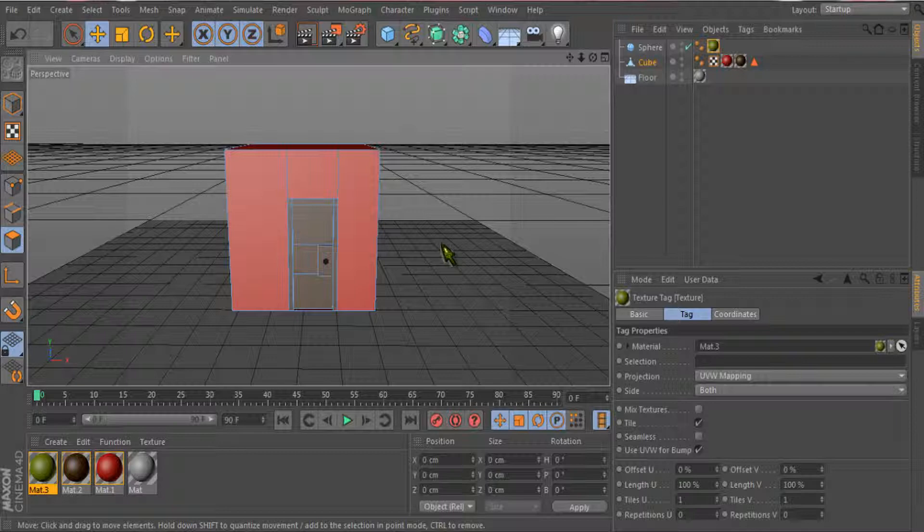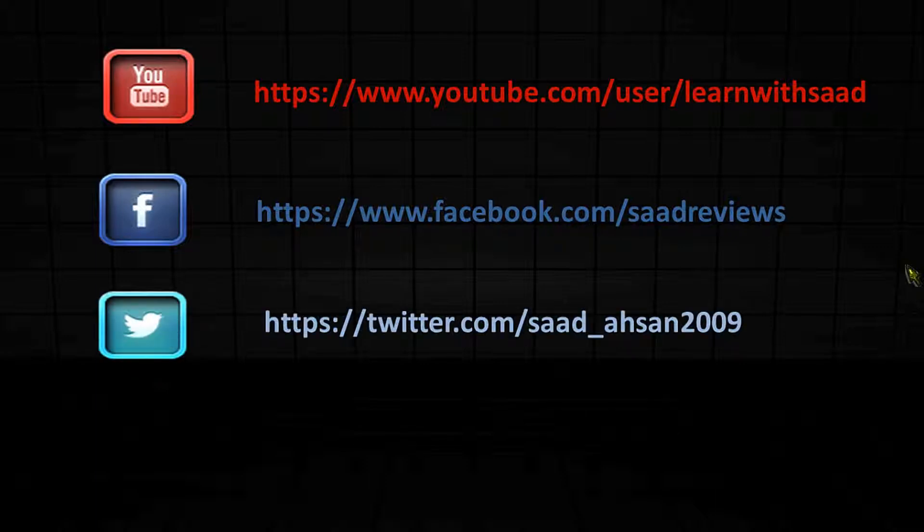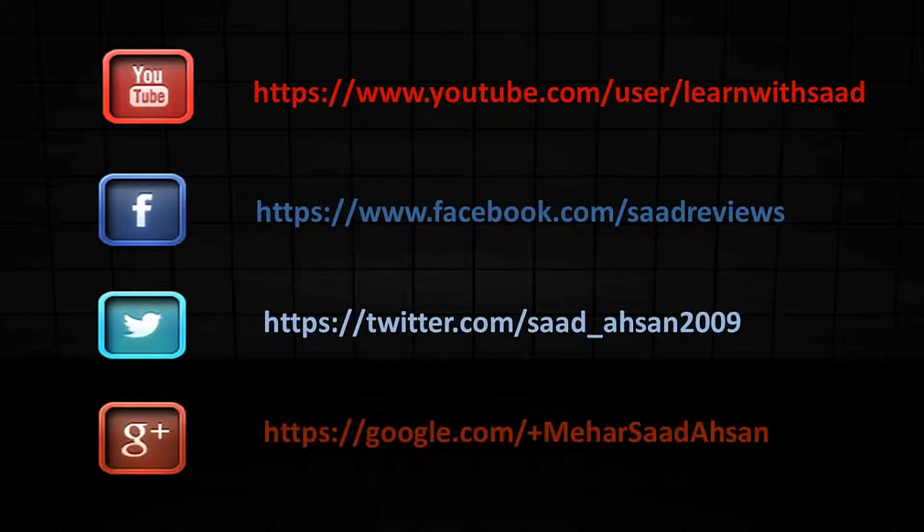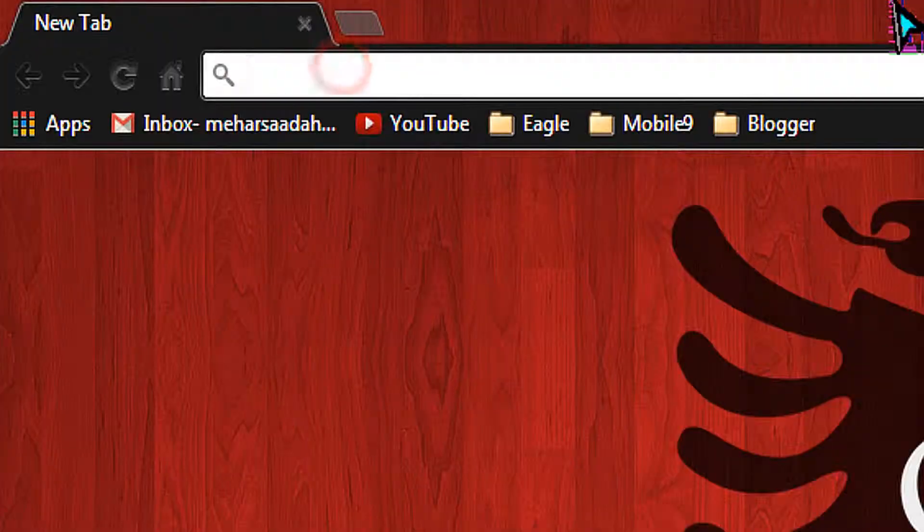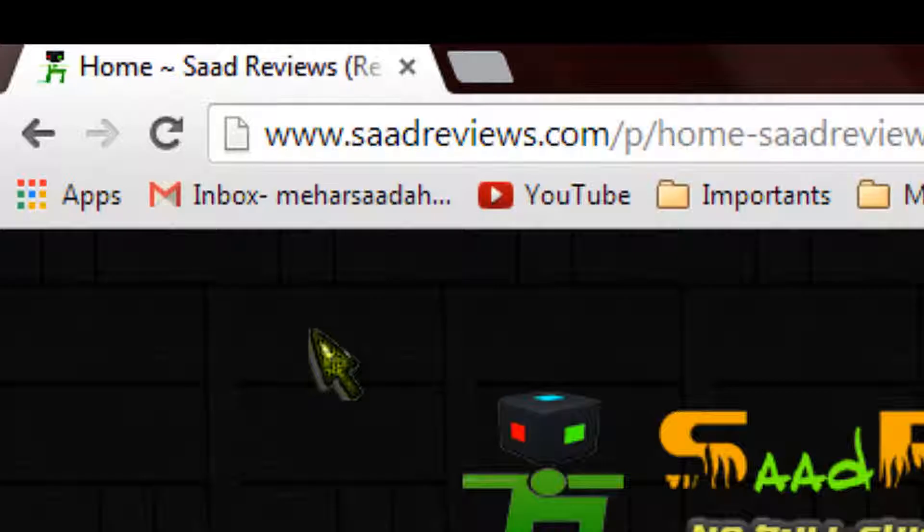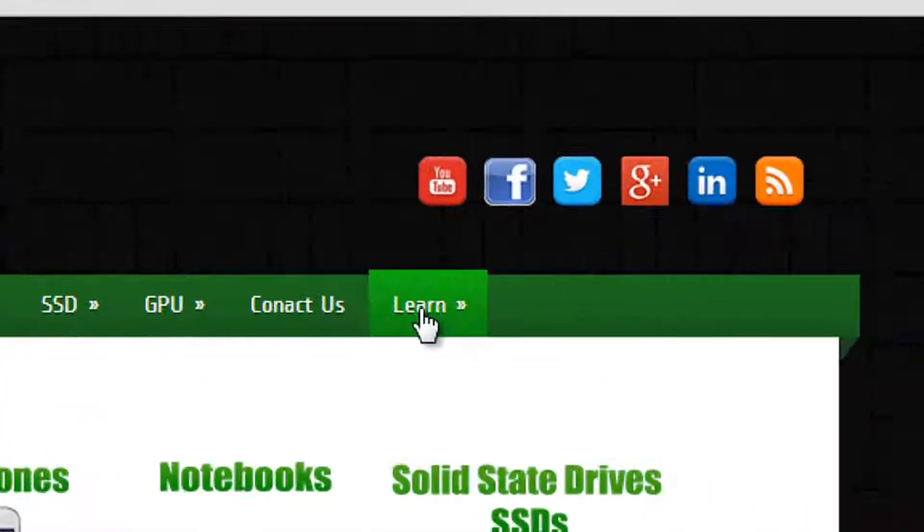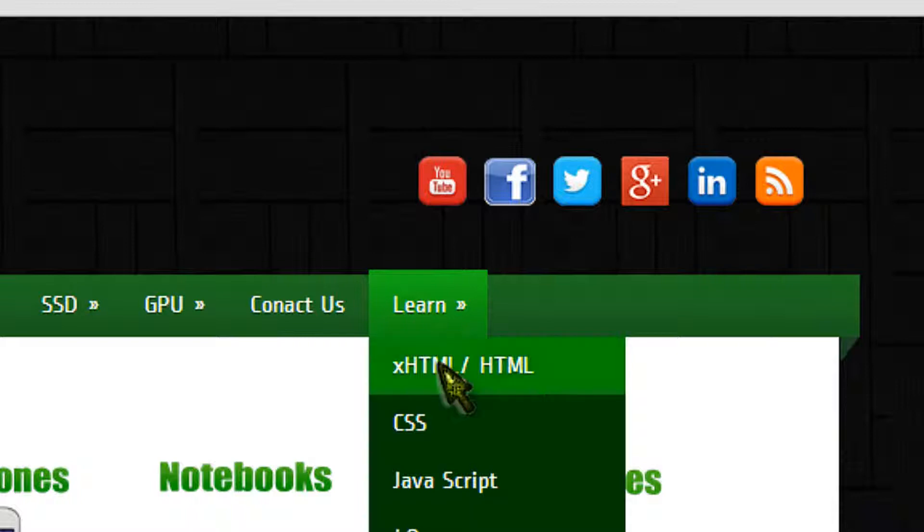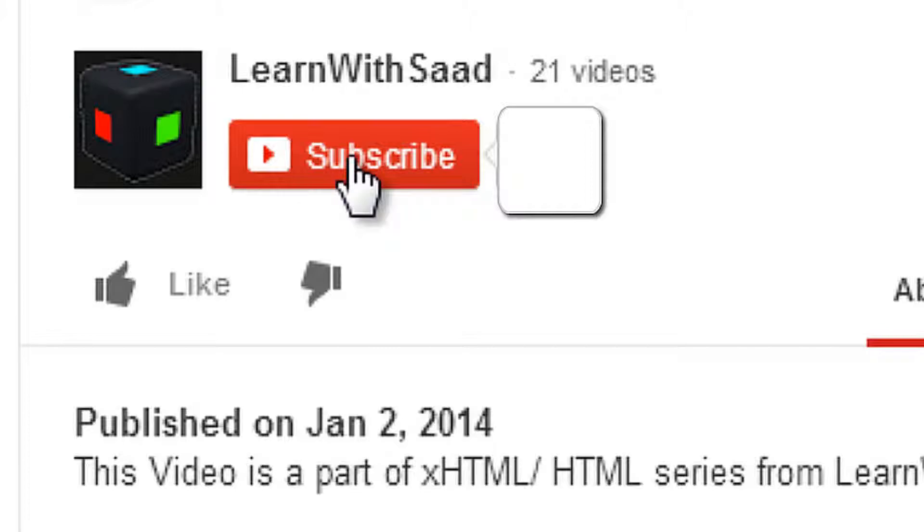Follow us on YouTube, Facebook, Twitter, Google Plus. Visit our website www.satreviews.com and then go to learn section from menu. Don't forget to subscribe to our channel to learn more.